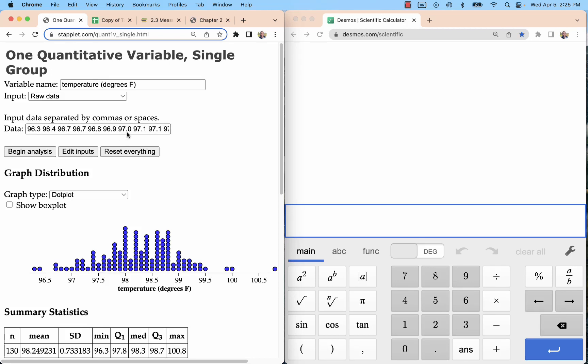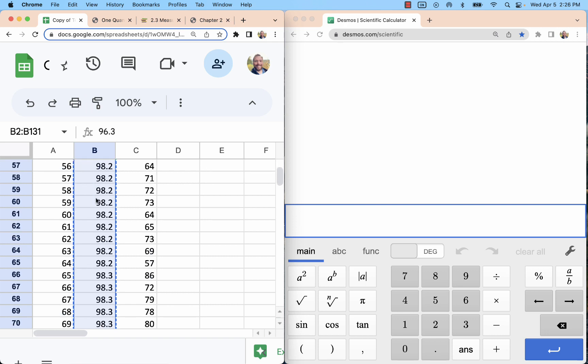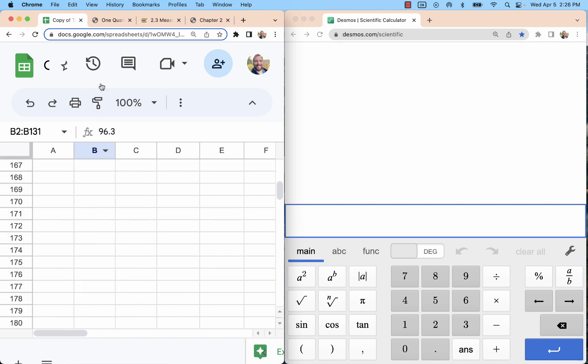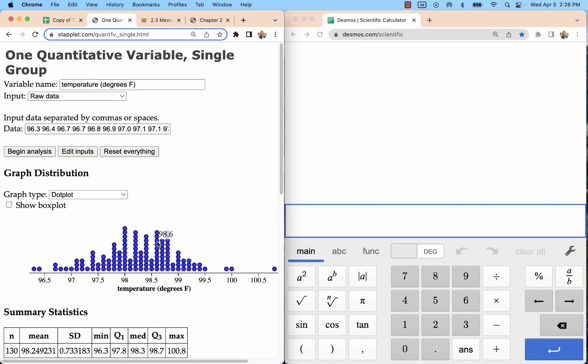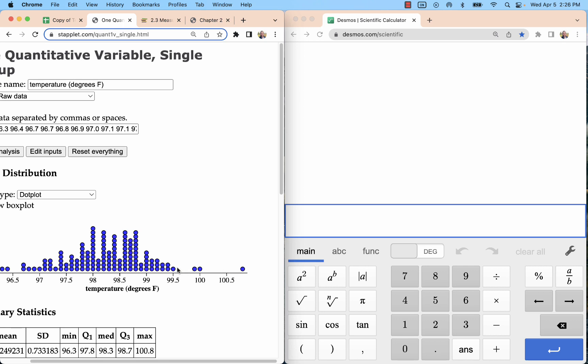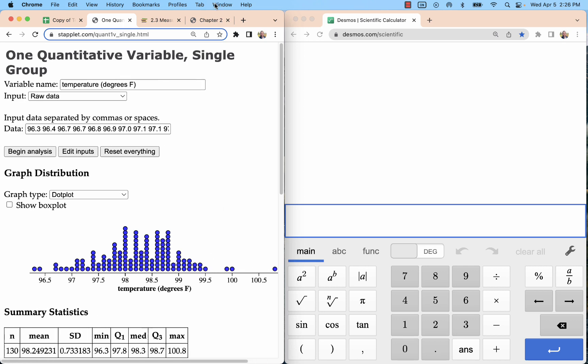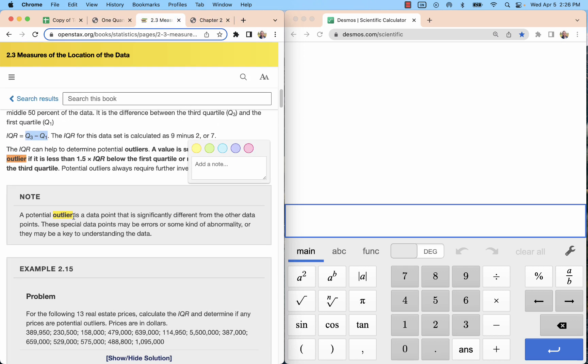Let's take a look at outliers. Suppose you have temperatures, body temperatures of 130 healthy adults, and we look at those in Staplet. With the dot plot, we can see that there's definitely at least one point that's far removed from the rest of the data. And the definition for an outlier is technically a data point that is significantly different from the other data points.